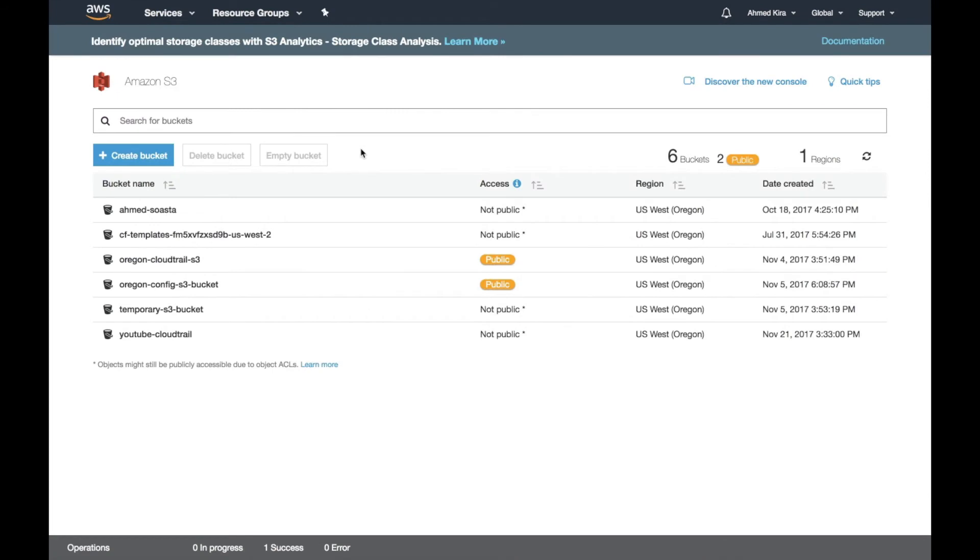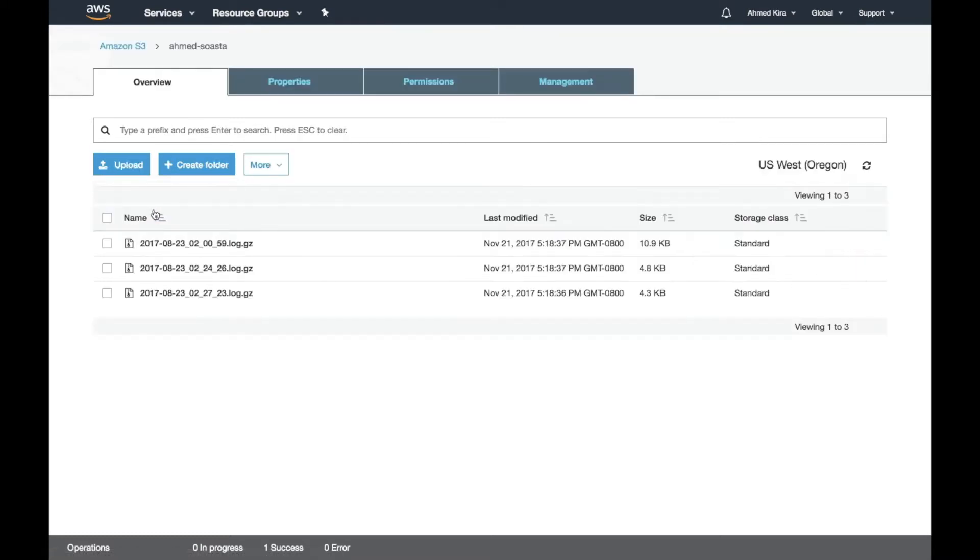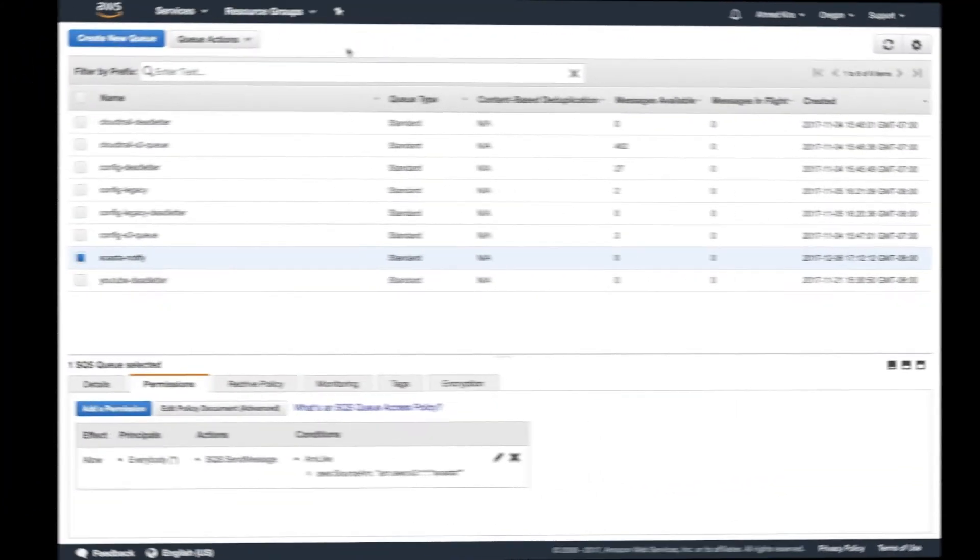So I'm going to walk through the example of having custom files put into S3 buckets. In this case, there's another vendor, Soasta Impulse, that's part of Akamai, that is able to publish or put results from their product into your S3 buckets. Here's what that data might look like, and they put it in .log.gz files.